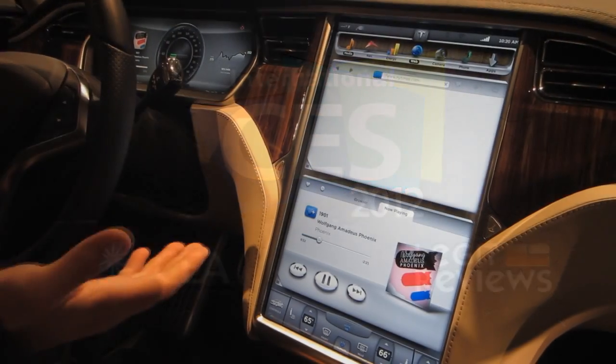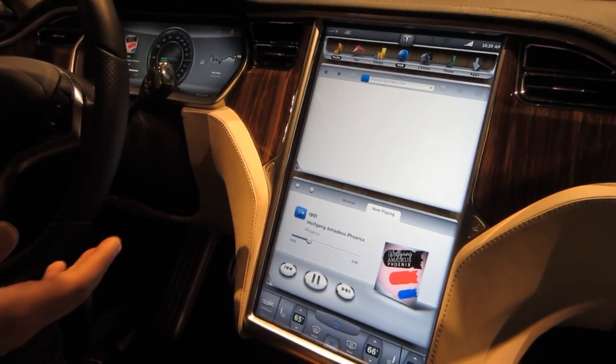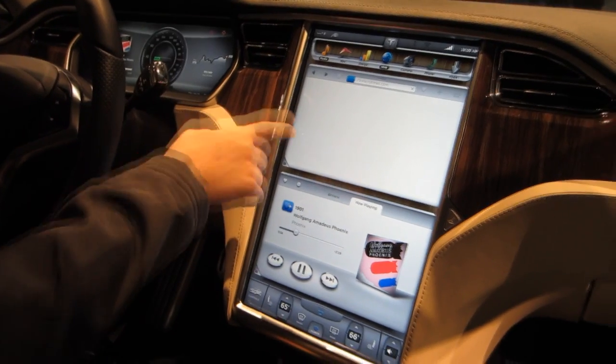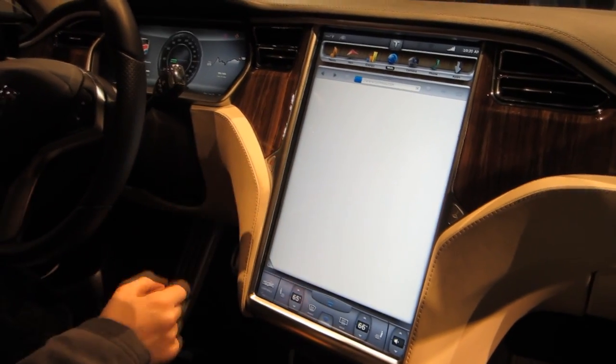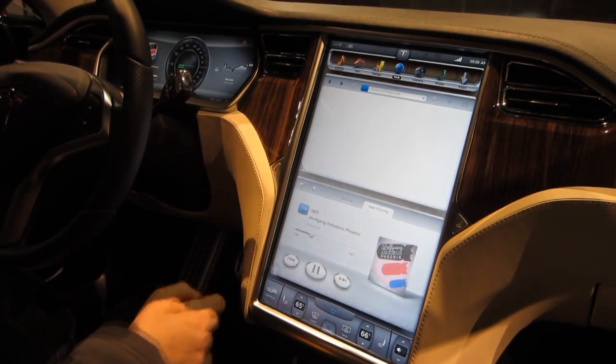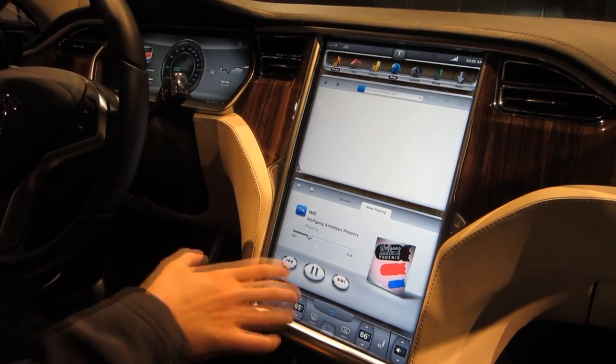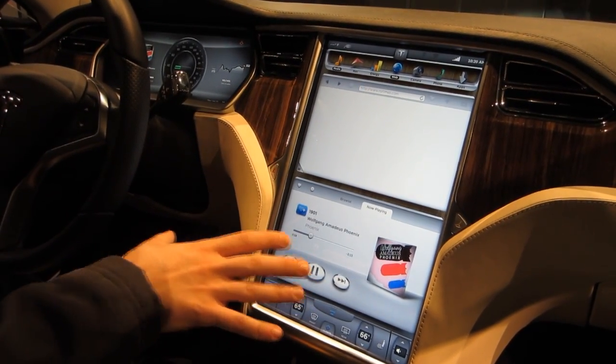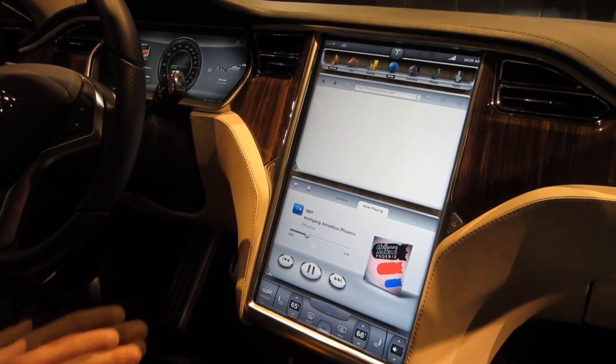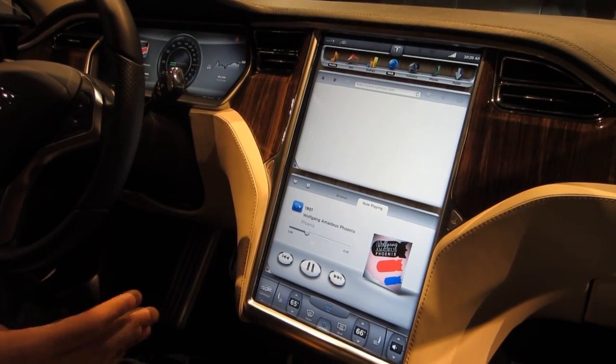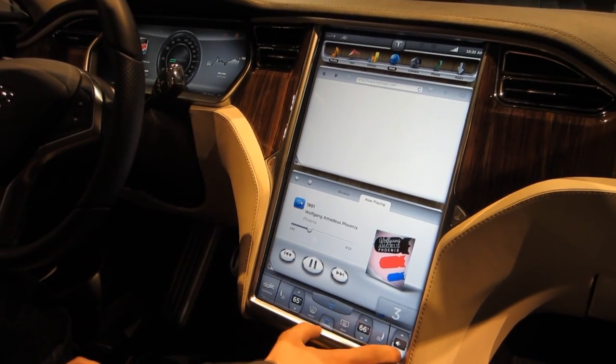So we are obviously going to have a full screen web browser, which would be here. You can full screen or you can make it smaller. We've got our media inputs — you've got internet radio, AM, FM, satellite radio.